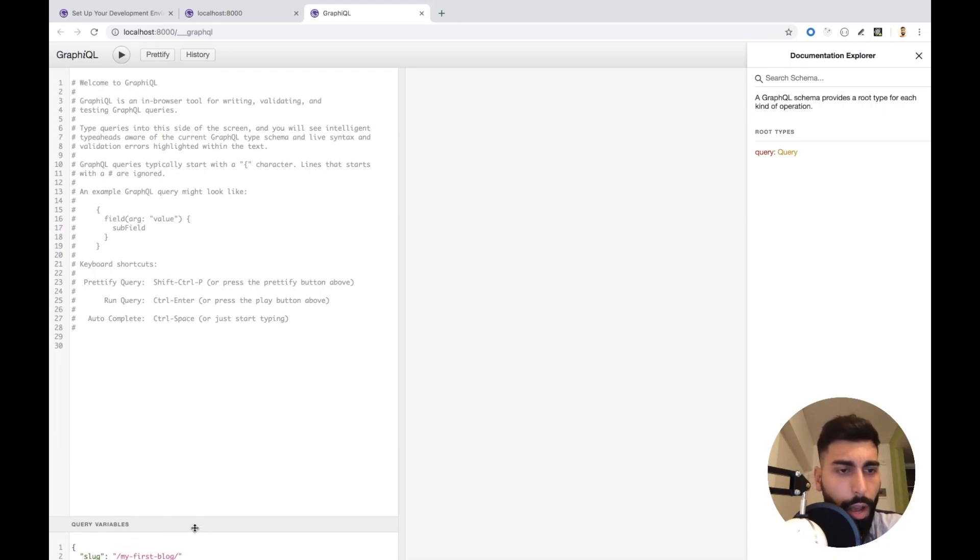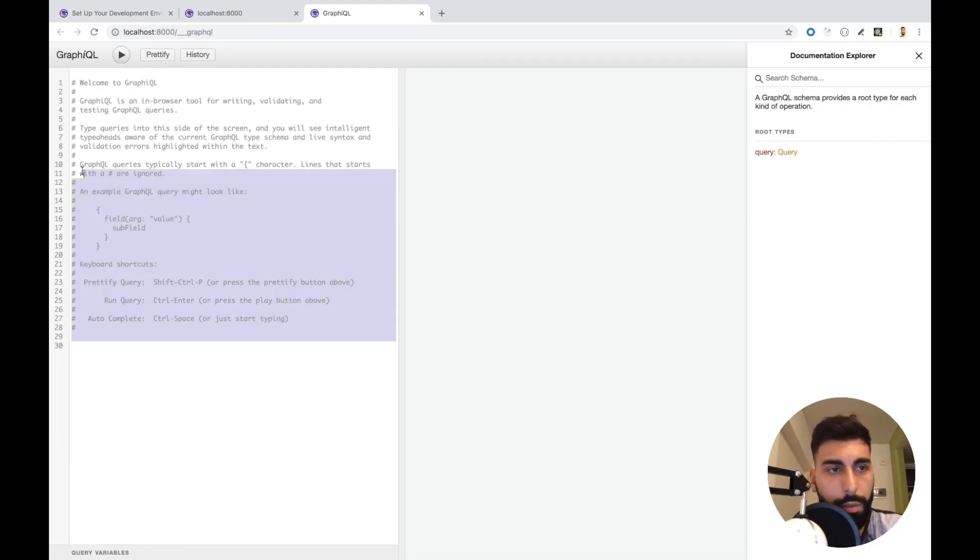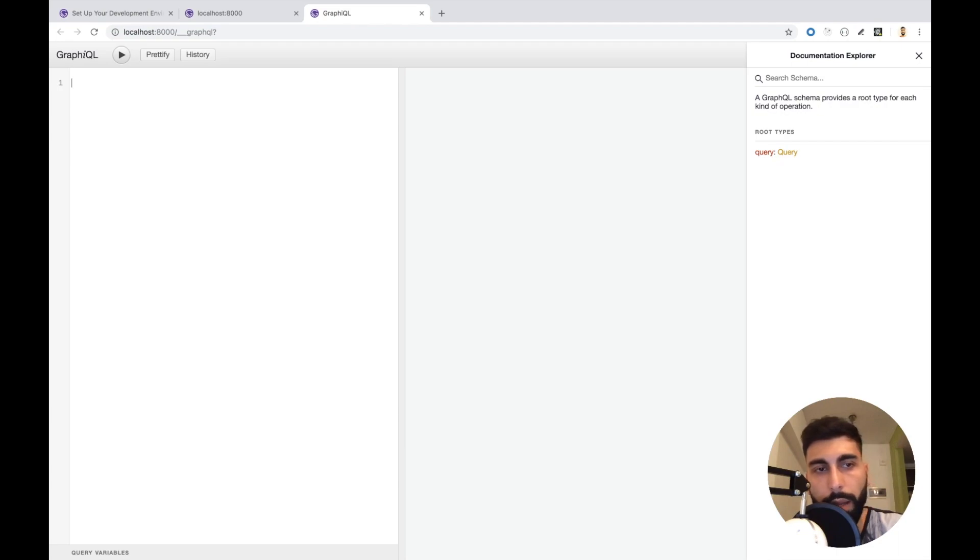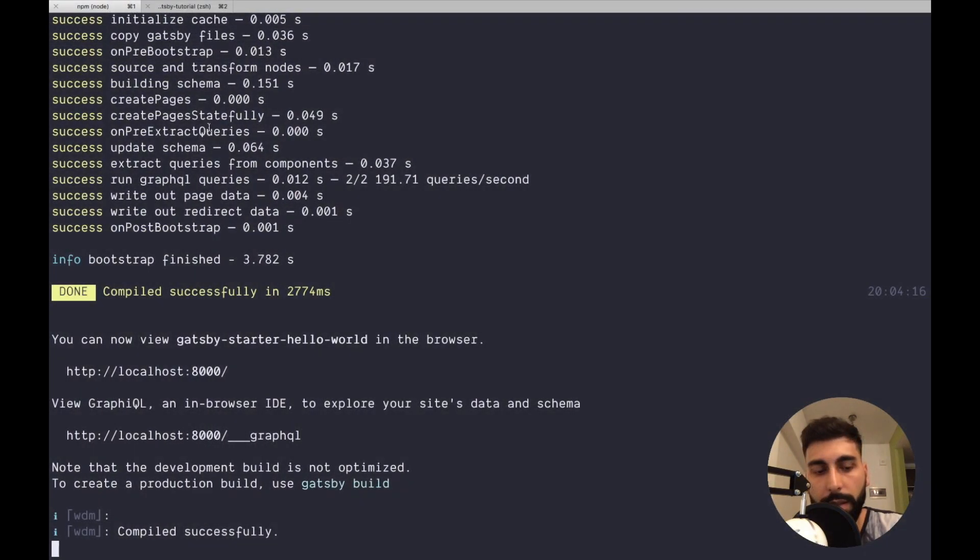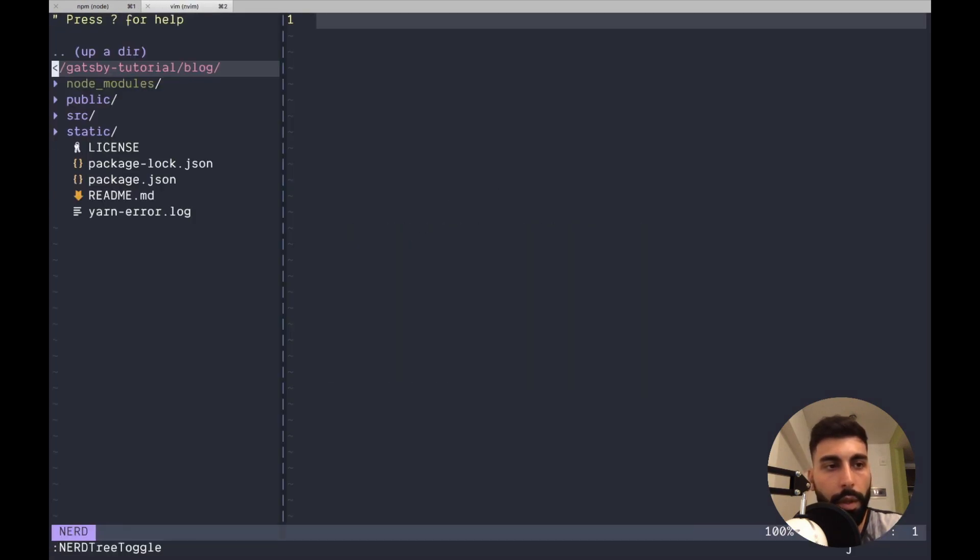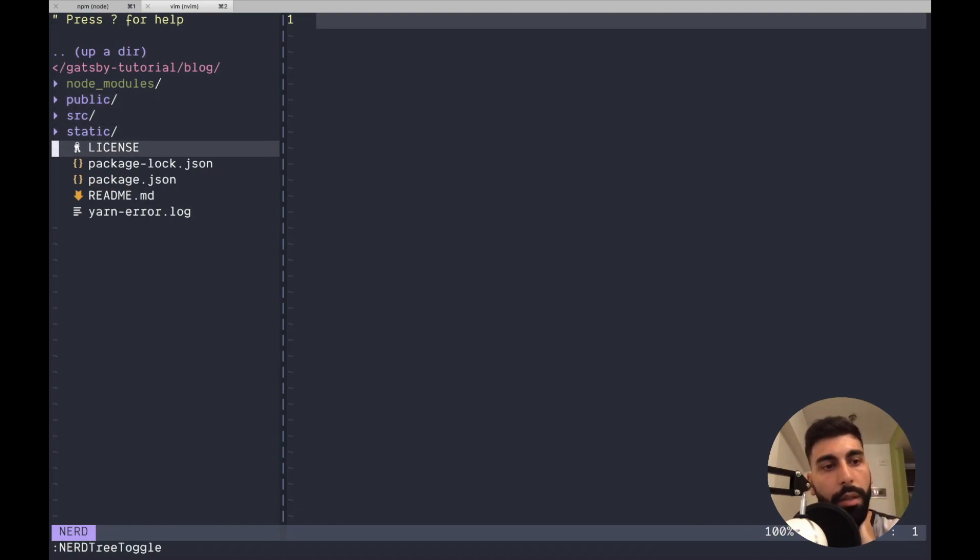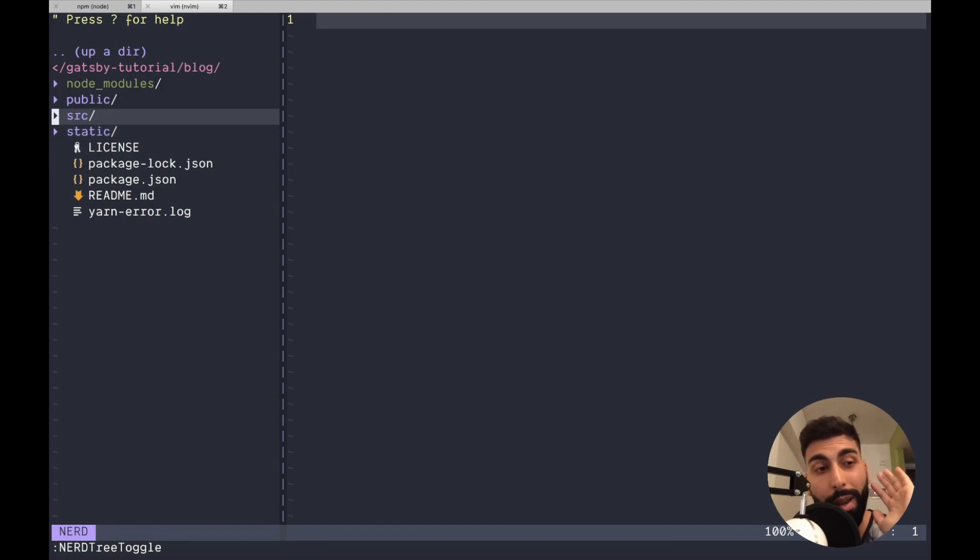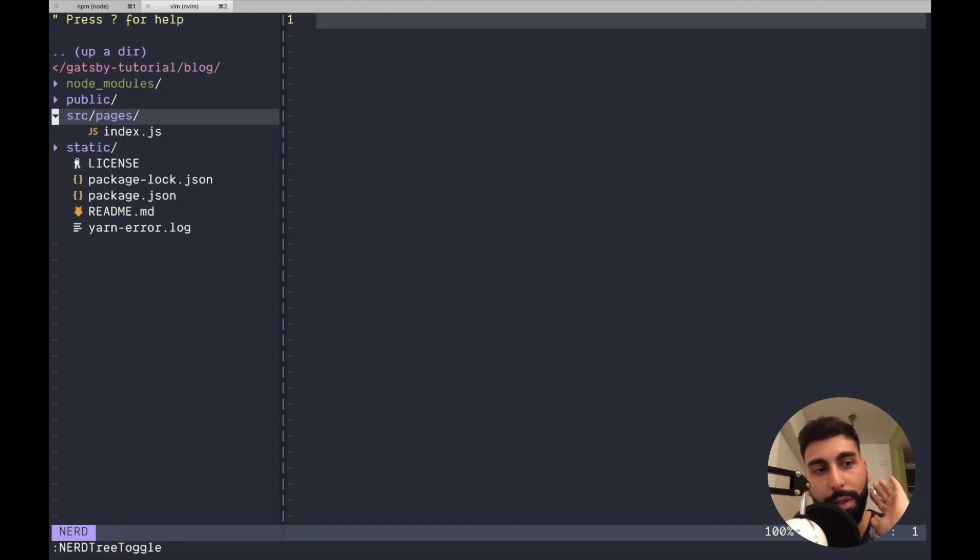For now we don't have much, so we cannot query anything, I guess. Let's do that later. Let's see our files. Let's open our blog. And here you will see different things, but since we started with the hello world, we are going to have just the index.